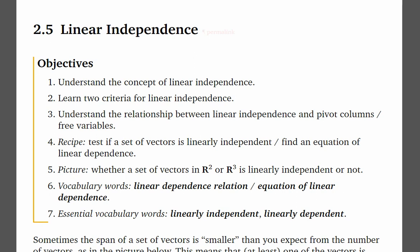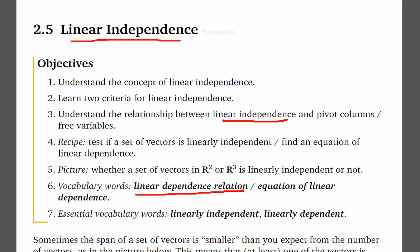This section is about linear independence. We are talking about a collection of vectors and determining whether that collection is linearly independent, or if the set of vectors is linearly dependent, and determining the dependence relation.